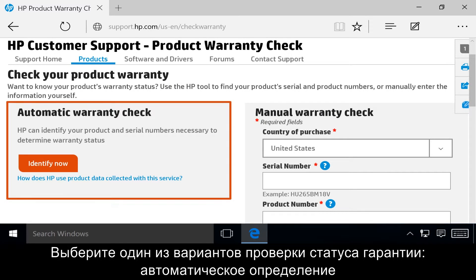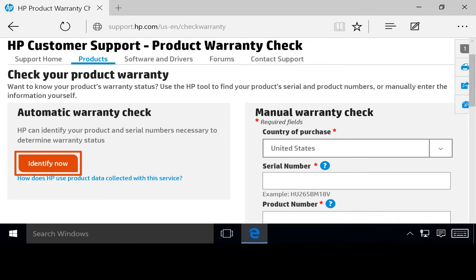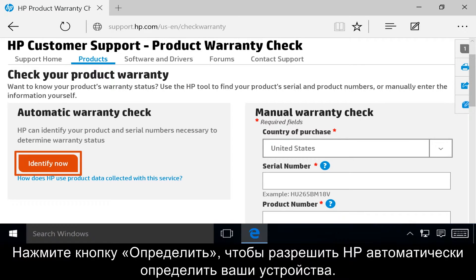Choose to let HP automatically identify your products and serial numbers, or manually enter this information to determine your warranty status. Click Identify Now to allow HP to automatically identify your products.